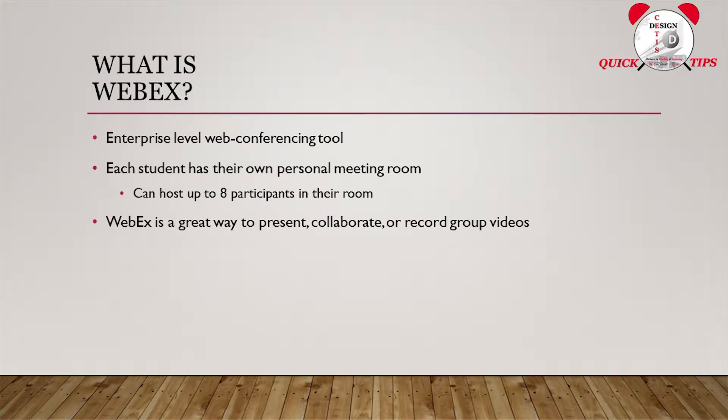So here at the University of Cincinnati, students have access to their own personal WebEx meeting rooms with the capacity to host up to eight individual participants per WebEx session. Now through these sessions, students can collaborate virtually, present their desktops,